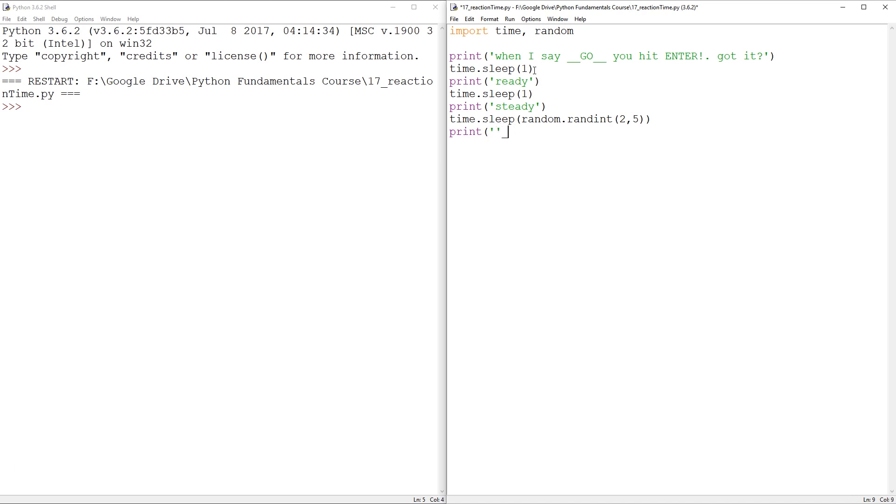And then we're going to print go. So I'm going to print go in a sort of noticeable way. So what did I do? One, two, go. Maybe we add some one, two, three, four, five. Some more flare here.